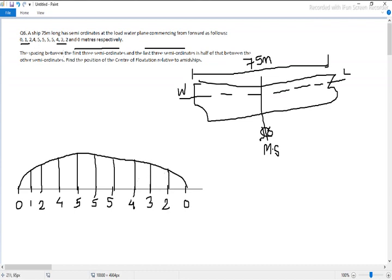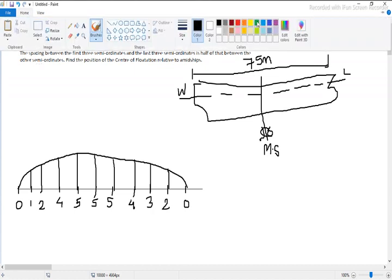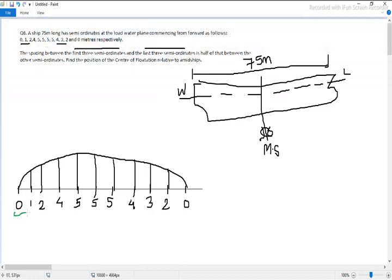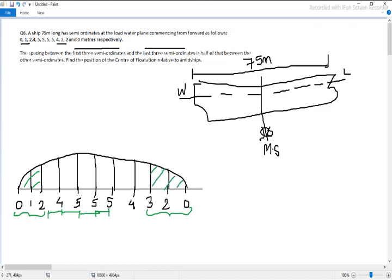As the question specifies, the first three semi-ordinates and the last three semi-ordinates are half of the spacing between the other semi-ordinates. The space between those end ordinates is actually half of the other ordinates' spacing. Here is the diagram of how it will look, and from here we proceed further.